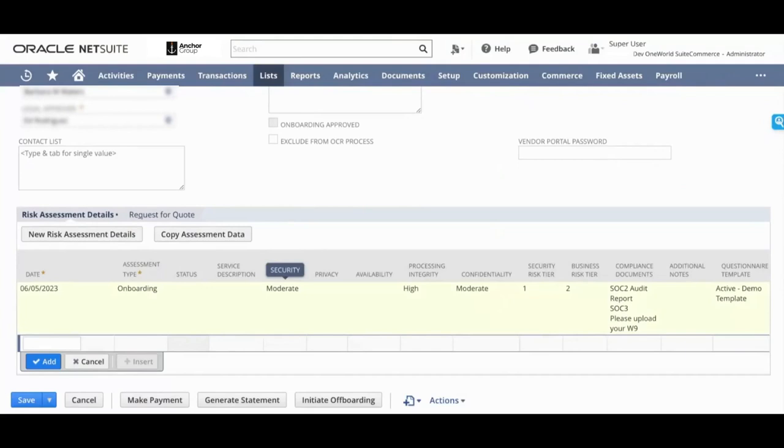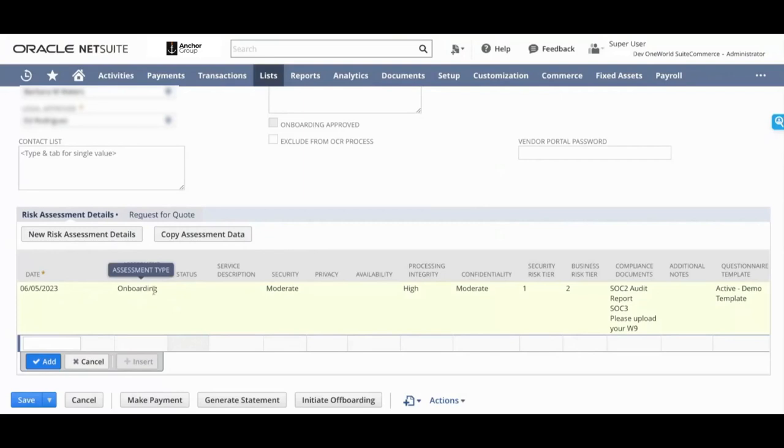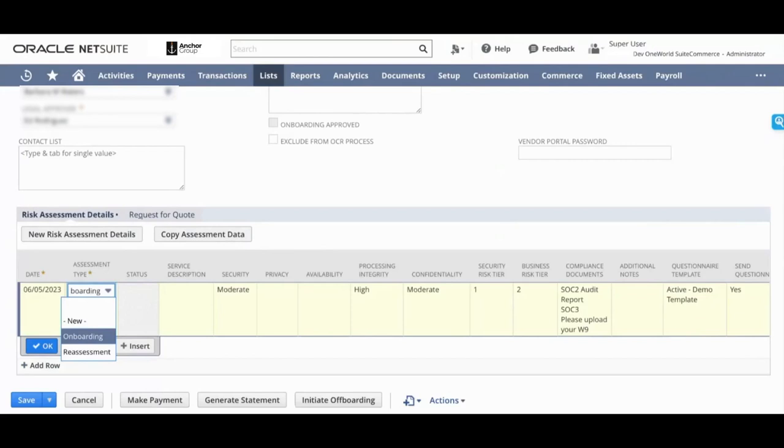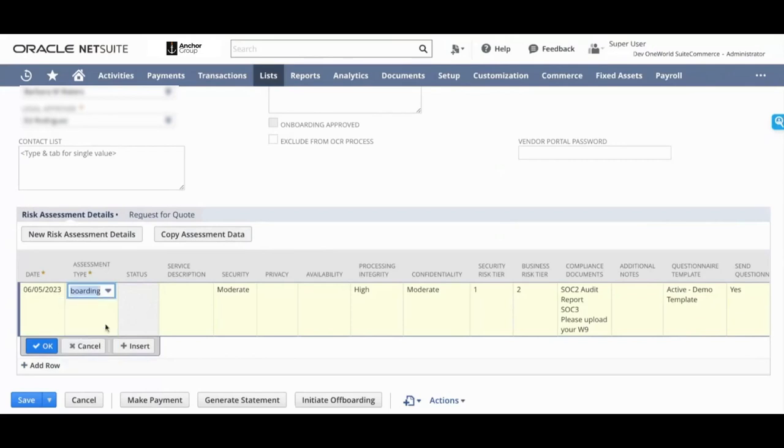What you do is you go in and you create a new risk assessment and you choose, is this onboarding of a new vendor or is it a reassessment of an existing vendor? If you're a company that does a periodic reassessment of your vendors, you can choose that. In this case though, we are going to look at onboarding a new vendor.